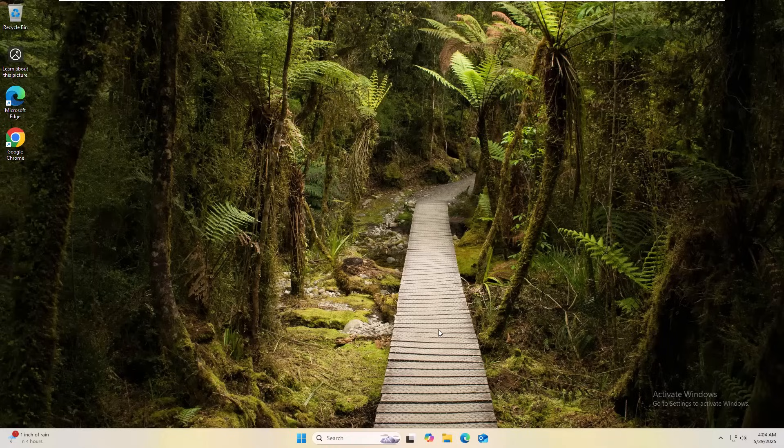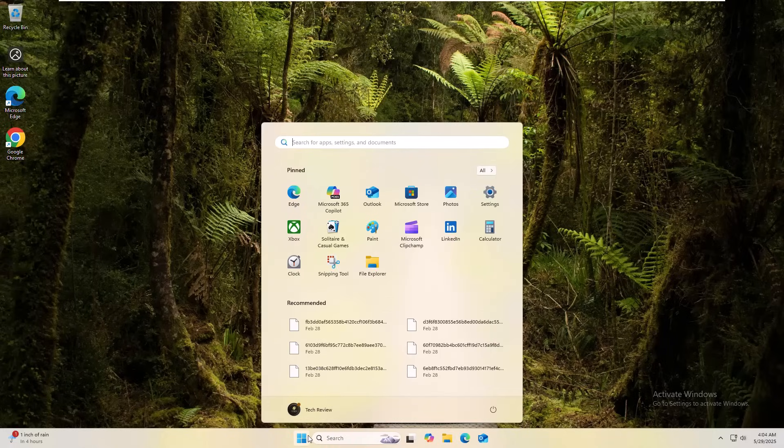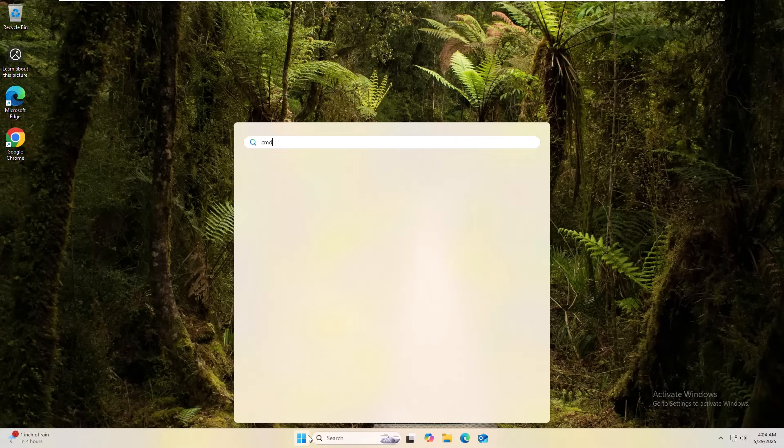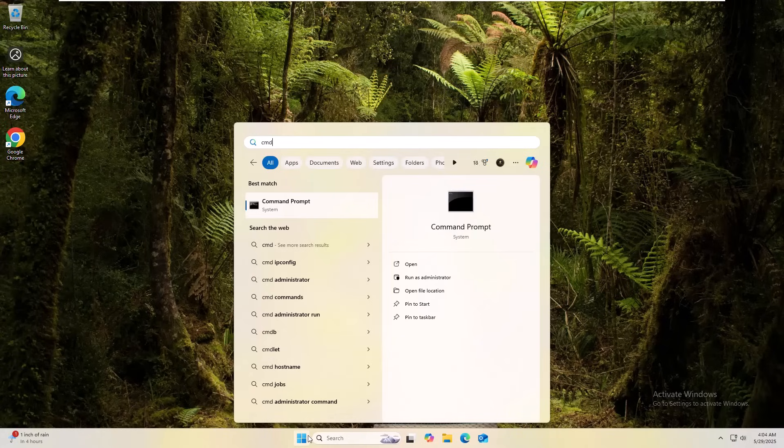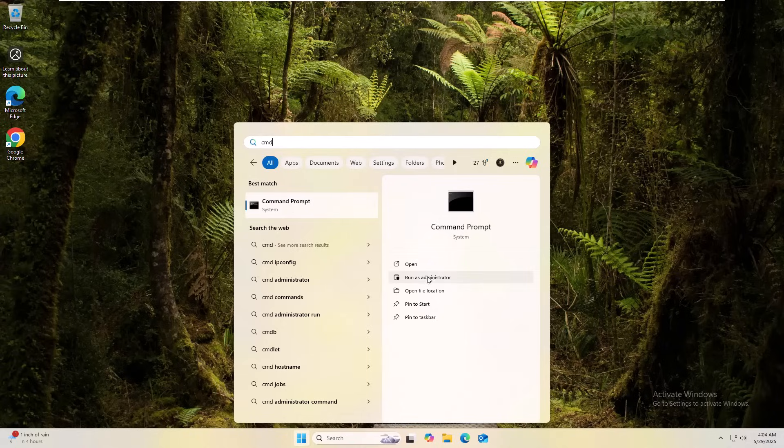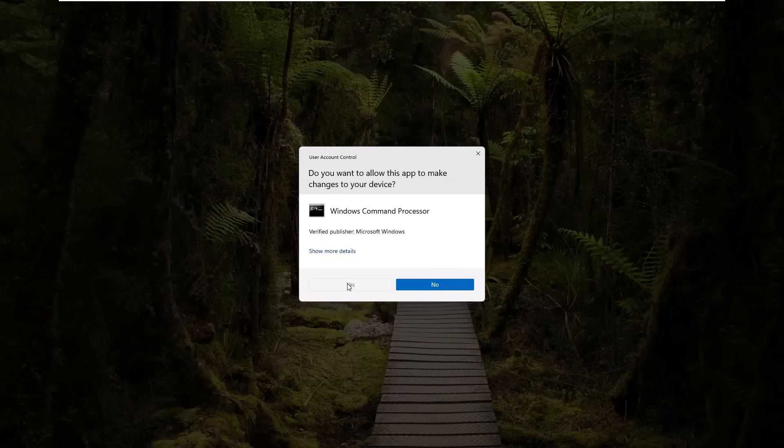If it didn't resolve your problem, click on the start menu. Type cmd. After appearing the command prompt, on the right side, click on run as administrator. Click on yes.